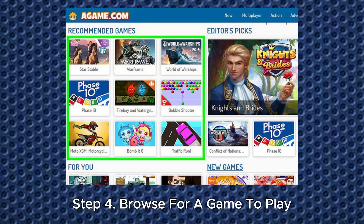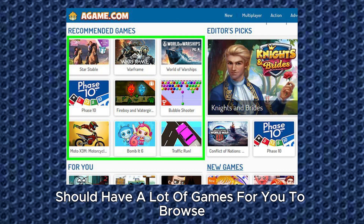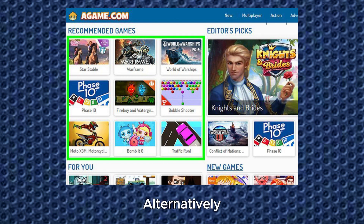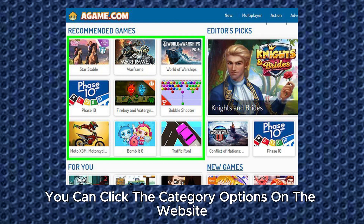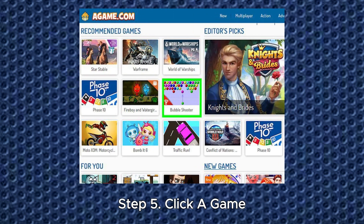Step 4. Browse for a game to play. The main page of the website should have a lot of games for you to browse. Alternatively, you can click the category options on the website to browse games by type.